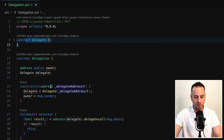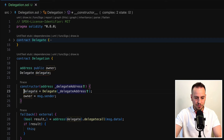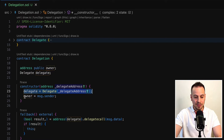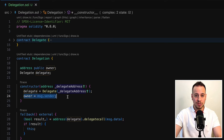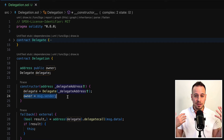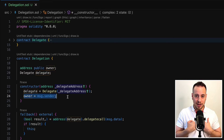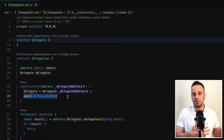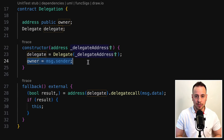In the constructor, we are receiving the delegate address, which is this smart contract address, and we are setting the delegate instance. We also set the owner to message sender, which is the account that deploys this smart contract, which is unfortunately not us, but the Ethernaut factory smart contract.